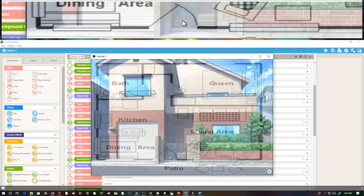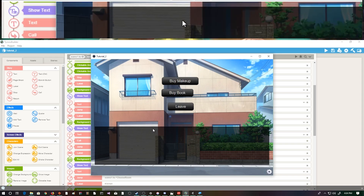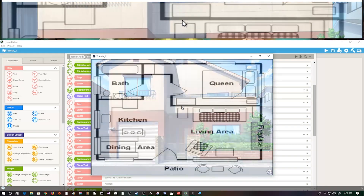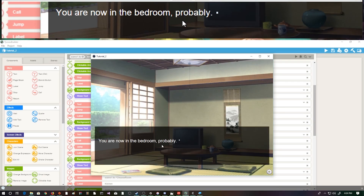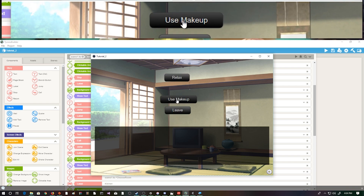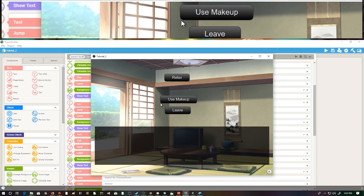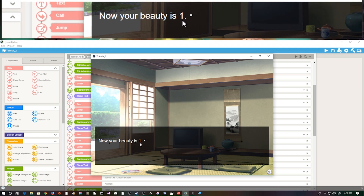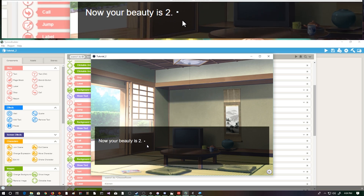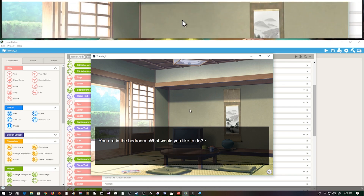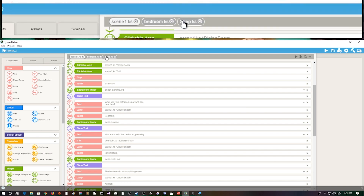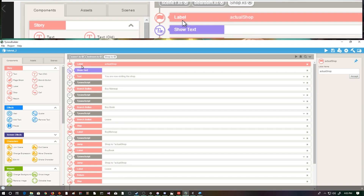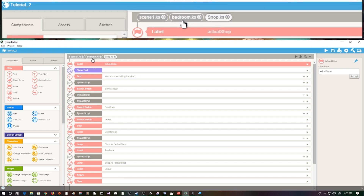We already saw what this looks like without makeup or a book - all it shows is relax or leave. Now if we go to the exit it says 'you've left the house, you are now visiting the shop.' We have: buy makeup, buy book, and leave. If I buy the makeup - 'you bought the makeup, you're now visiting the shop' - we can leave, go back to the bedroom, and now we have our makeup option showing. This is only showing up because we quote-unquote bought the makeup. I use my makeup - 'you practice doing your makeup, now your beauty is one.' If I click it again, now your beauty is two.